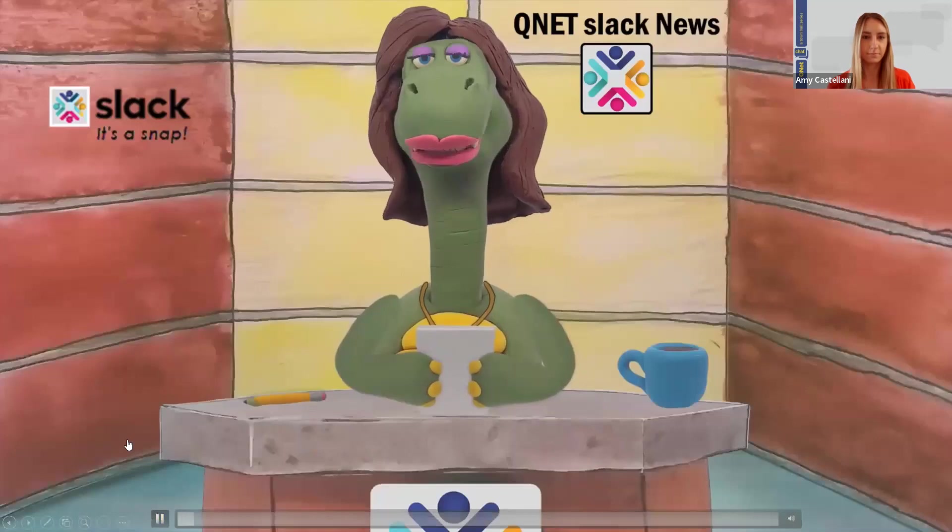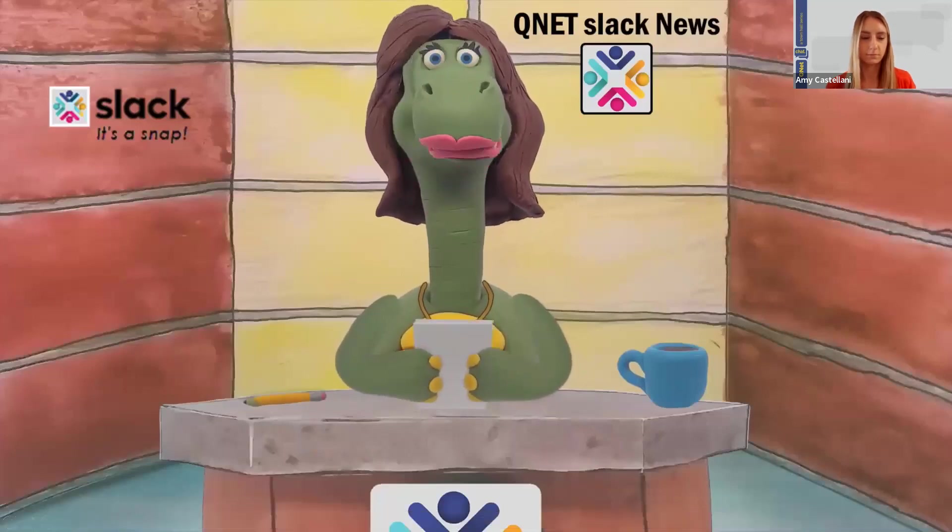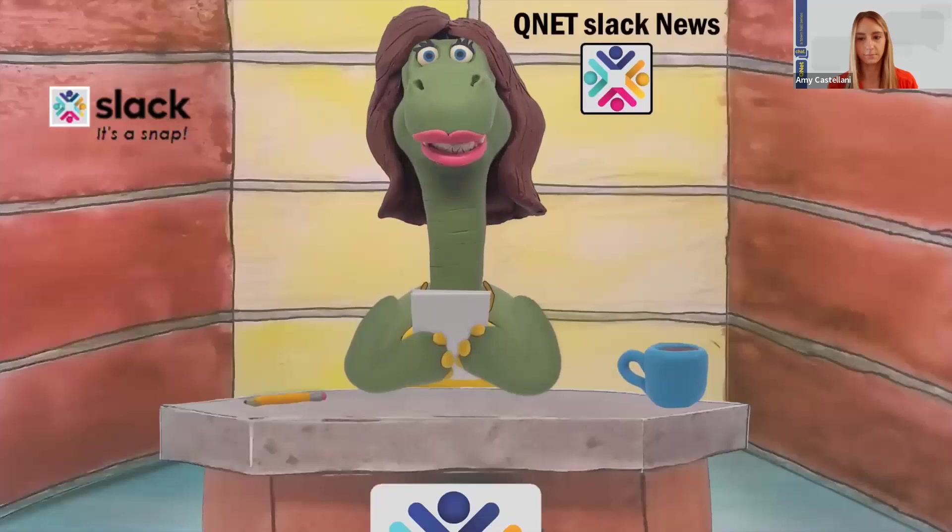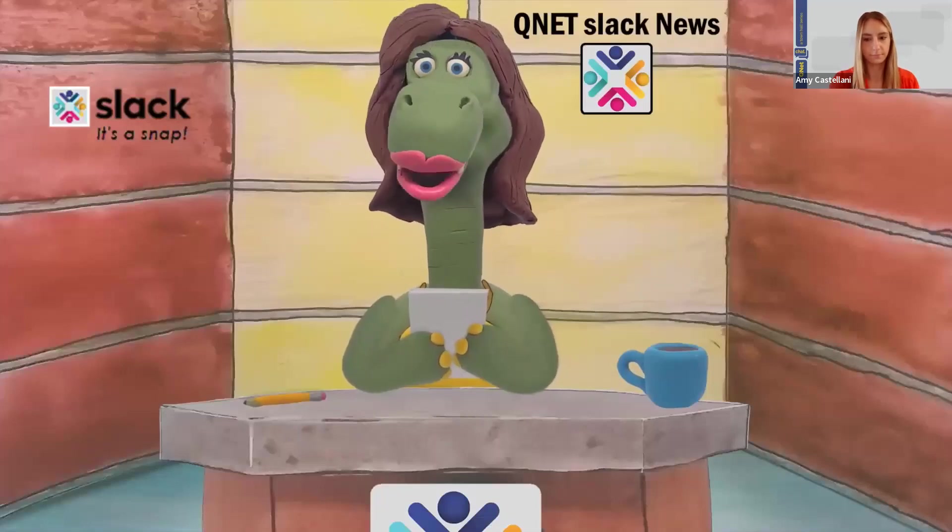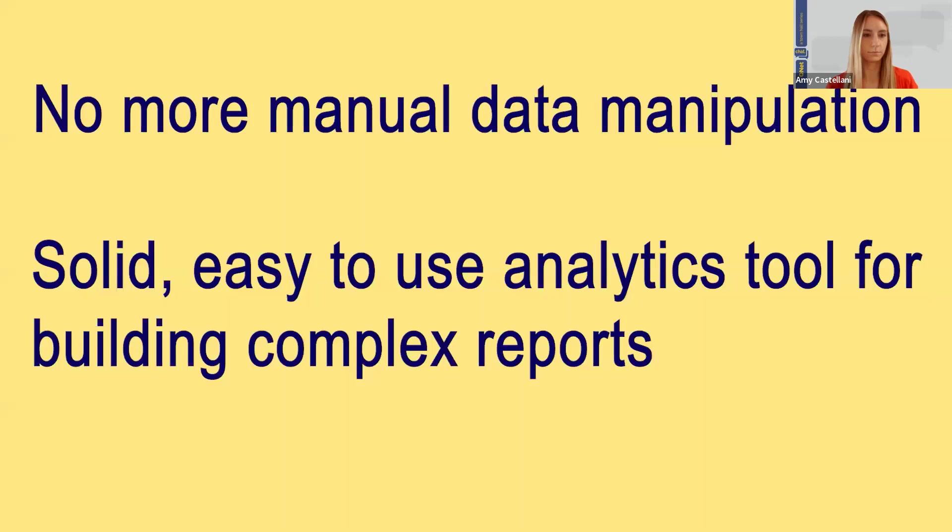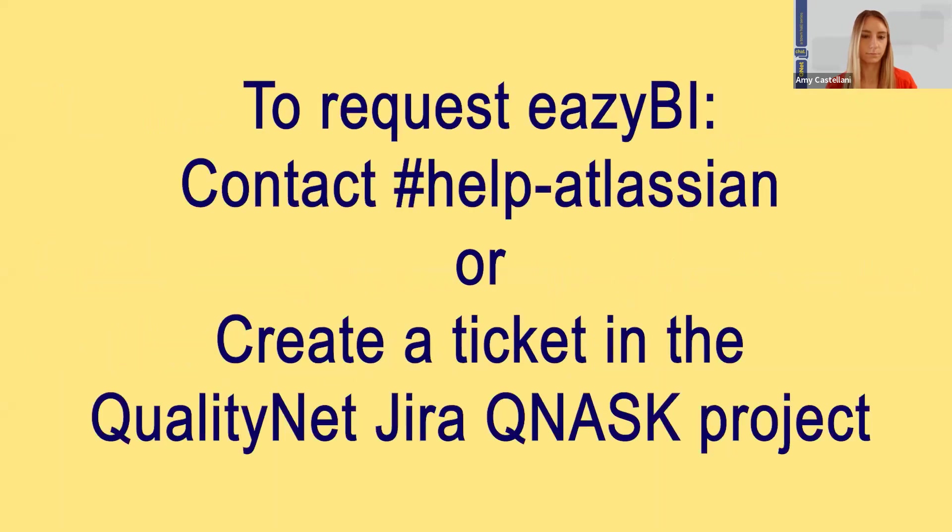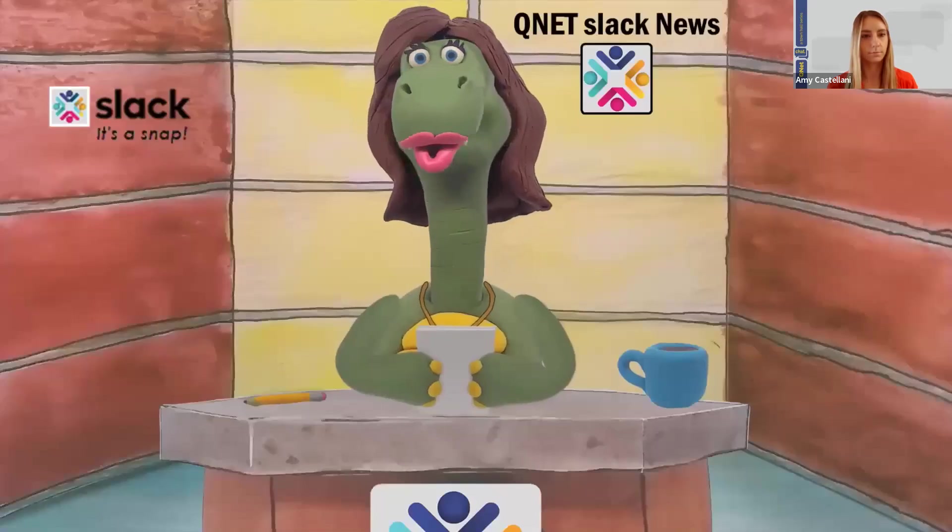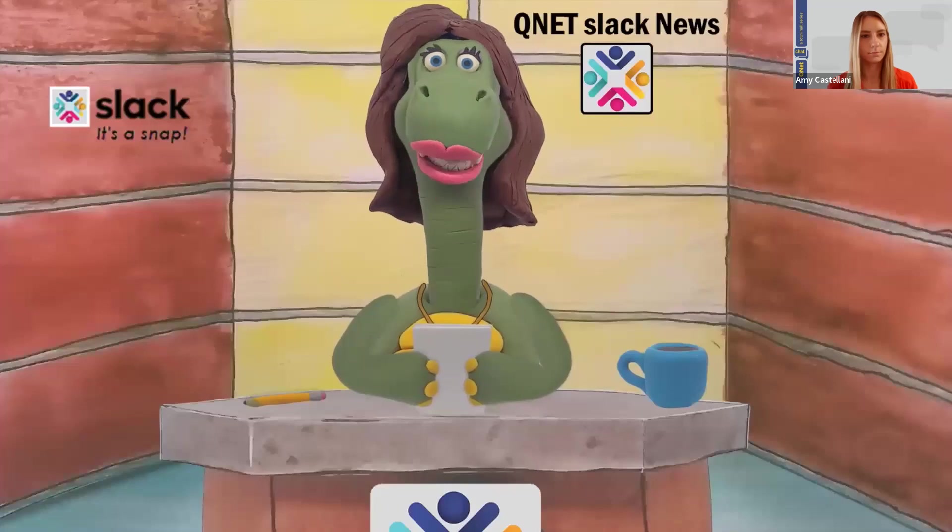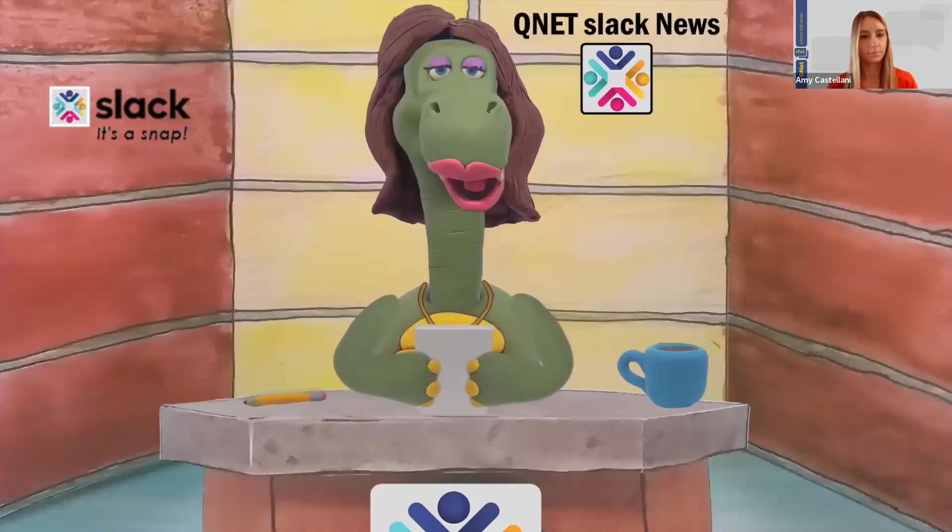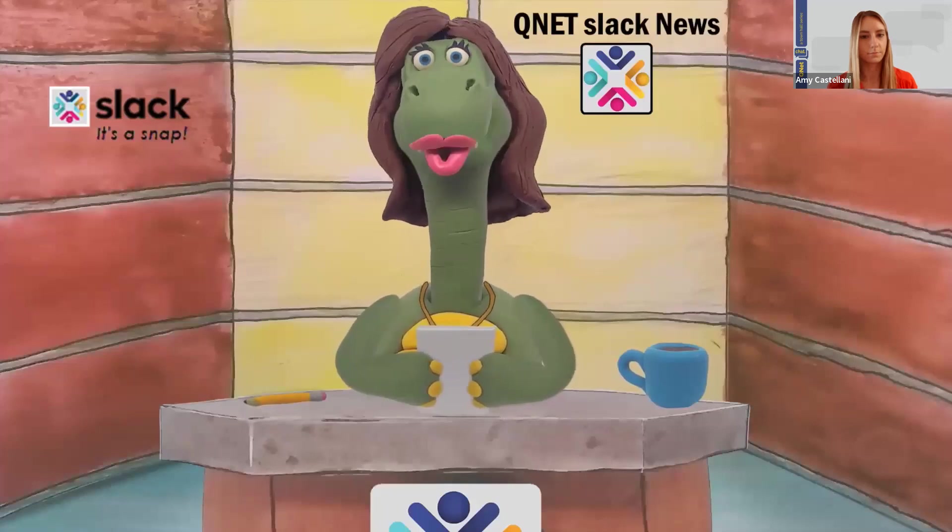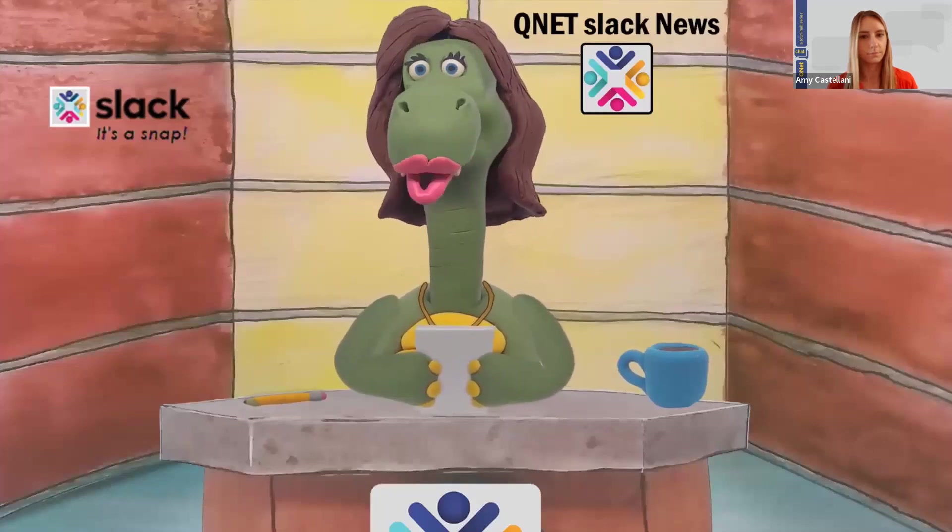Thank you, Amy, for that wonderful demonstration. They don't call it EasyBI for nothing. No more manual data manipulation with EasyBI. Yes, it is a solid, easy-to-use analytics tool with the ability to build complex reports. To request an EasyBI account for your team, please message the Help Atlassian channel in QualityNet Slack or create a ticket in the Q&As project in QualityNet JIRA. Now, I'd like to ask all of you, our viewers, to answer this quick two-question, 30-second poll that is about to pop up on your screen. This is Barbara Soros reporting for the Q-Net News. Thanks again for watching.